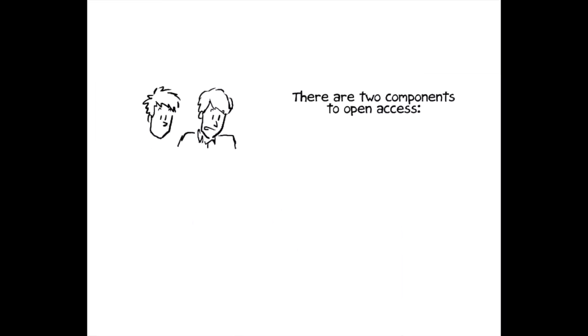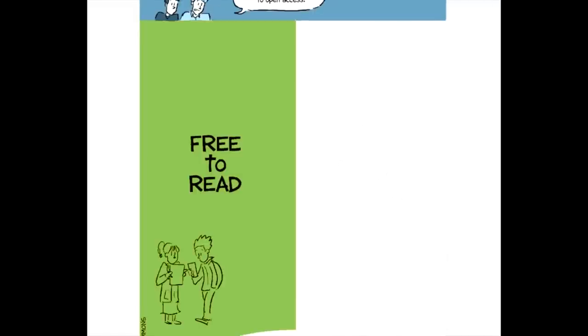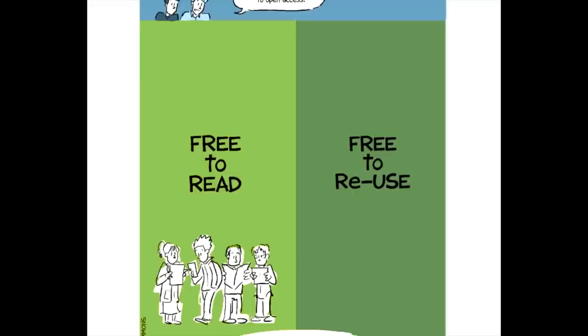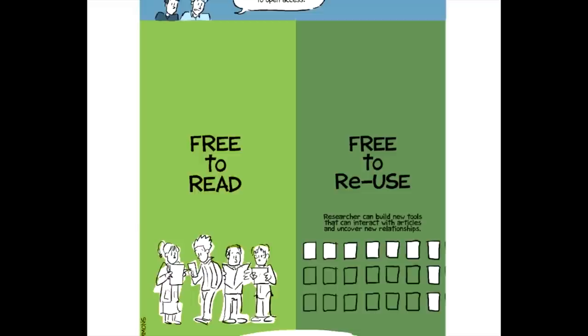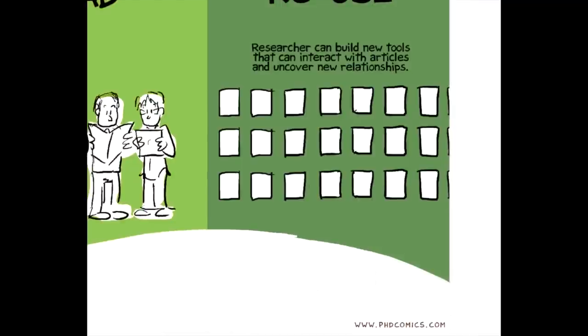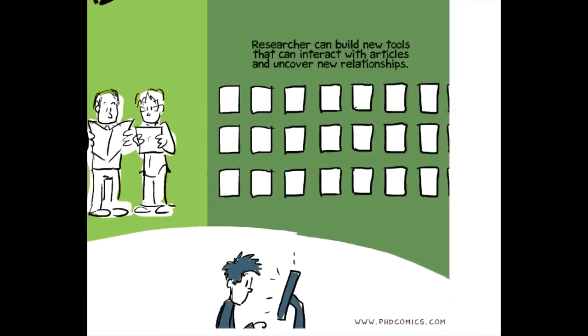So there are two components of open access. The first is that articles are available for free to read so that you don't hit that paywall when you click to read the full text. But the second part of the definition that's every bit as important is that the articles come with full reuse rights so that scientists and researchers can build an entire new tier of tools on top of the research literature. And those new tools can interact with these articles, right? They can mine the articles. They can find relationships.